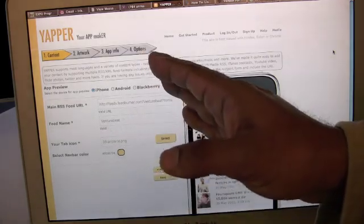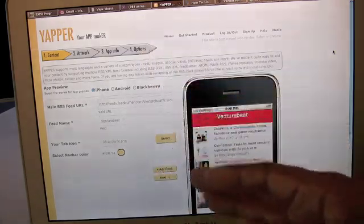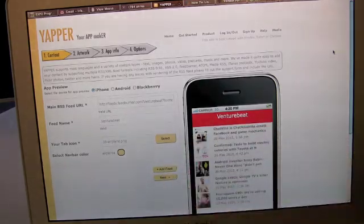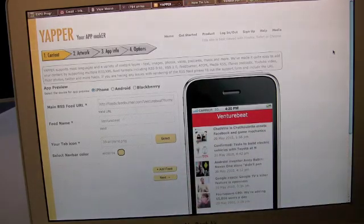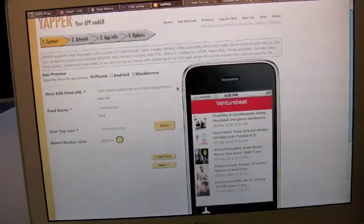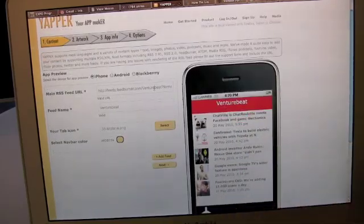The fourth step is you select whether you want to do iPhone, Blackberry, iPad, and you pay us money to build the app. You come here and copy and paste your RSS feed.